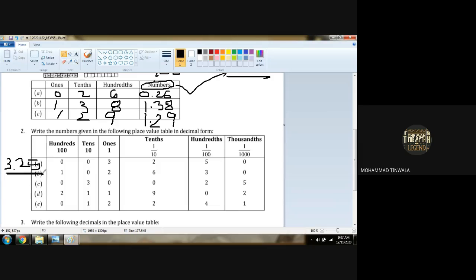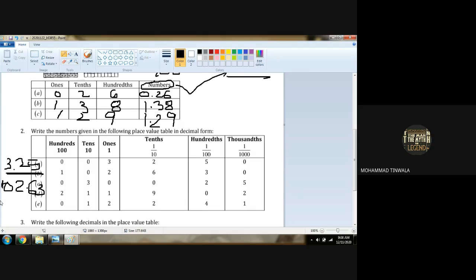Next: 1 is in the hundredths place. Very good. Tenths place there is nothing, so it will be 0. So we get 0 point 0, 2, and then 6 and 3.